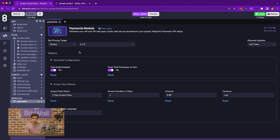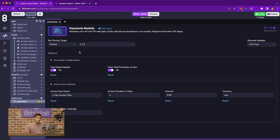The test mode API, however, doesn't allow real credit card information to be entered. Instead, it simply skips that process and allows you to simulate successful and failed payment events, so you can test out both use cases inside of your application.